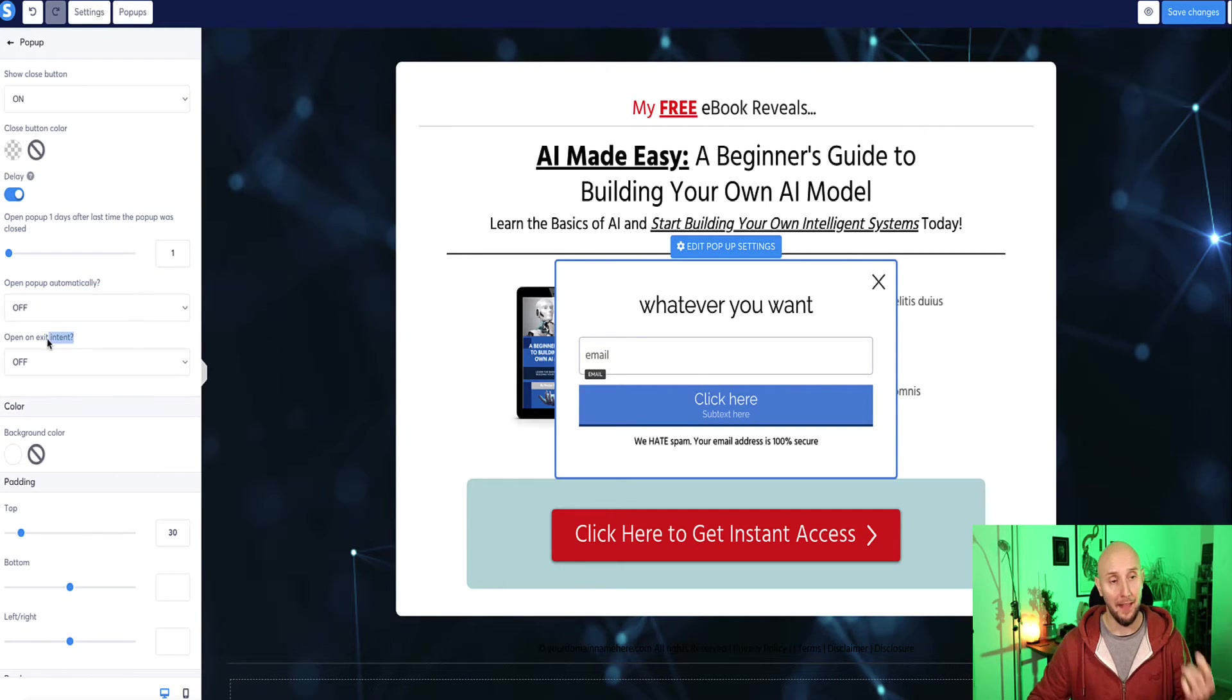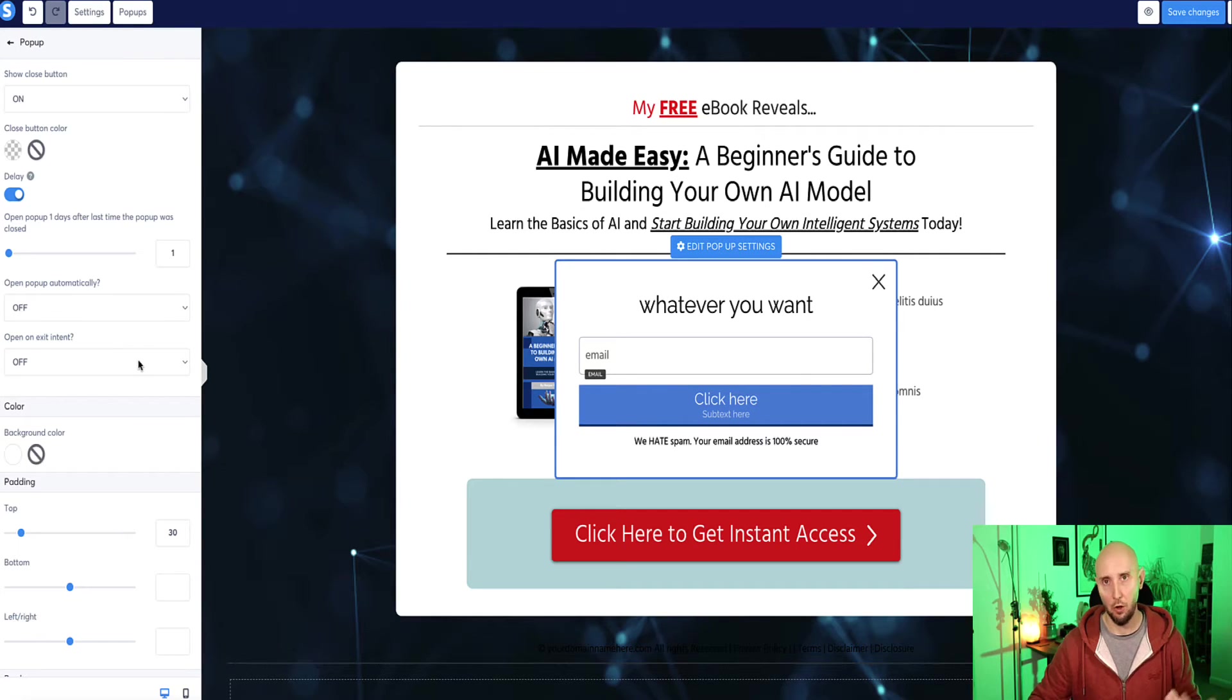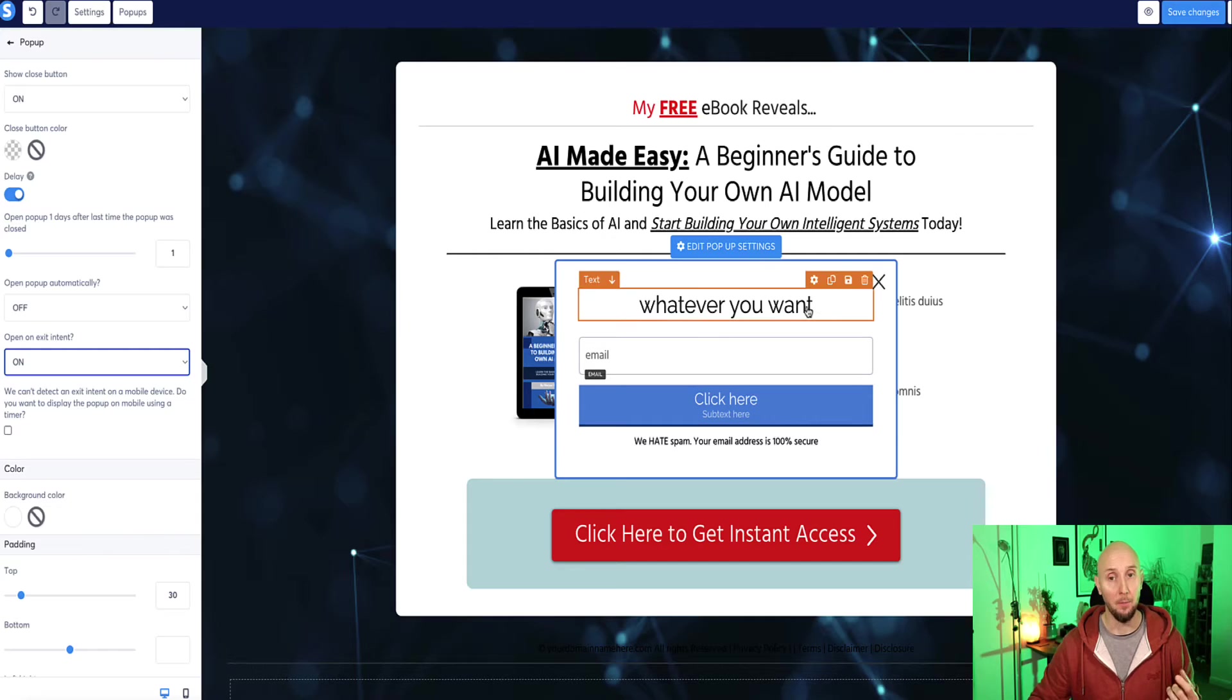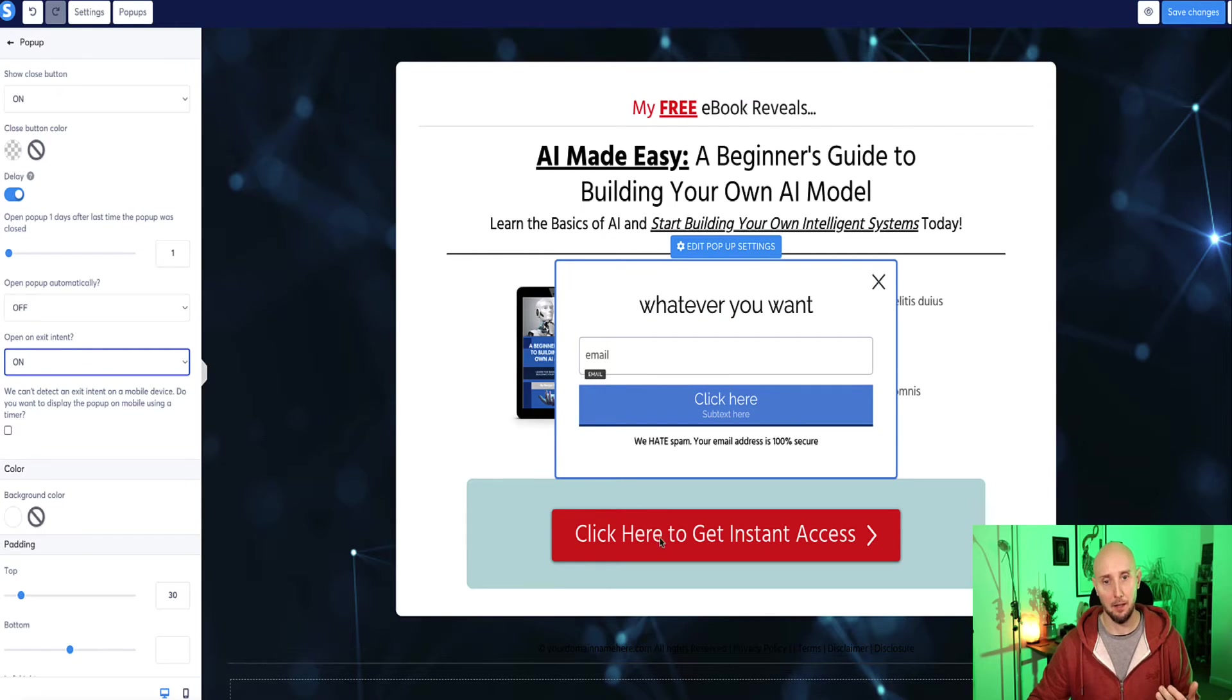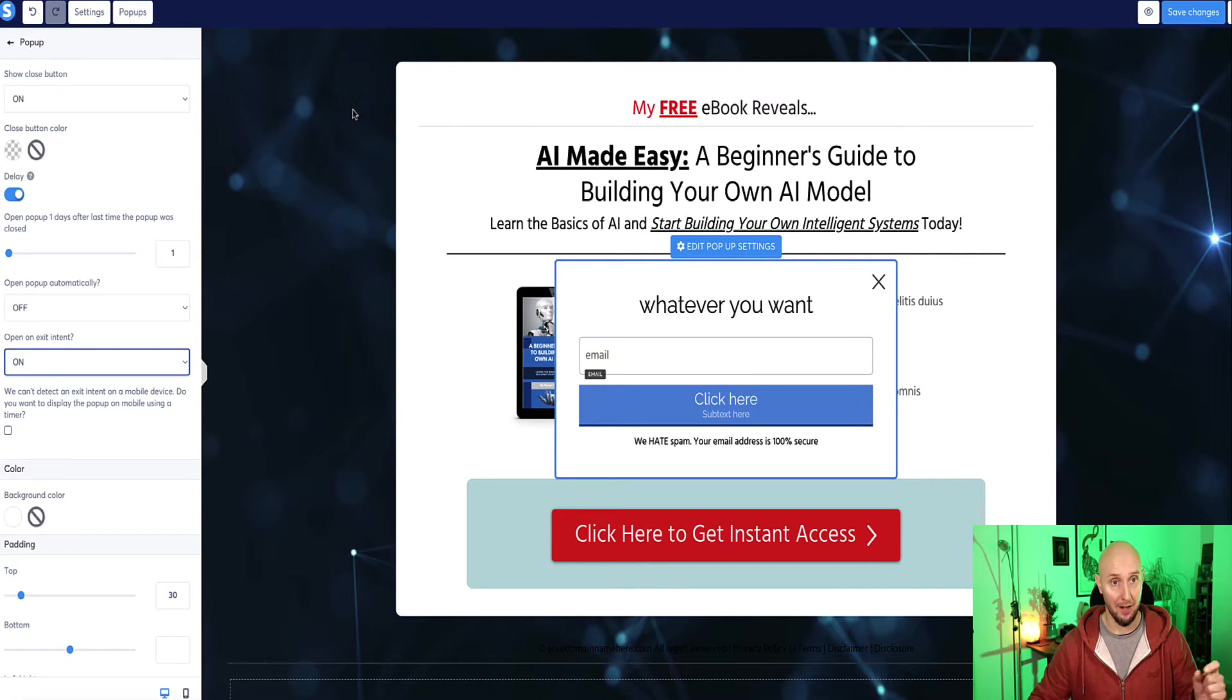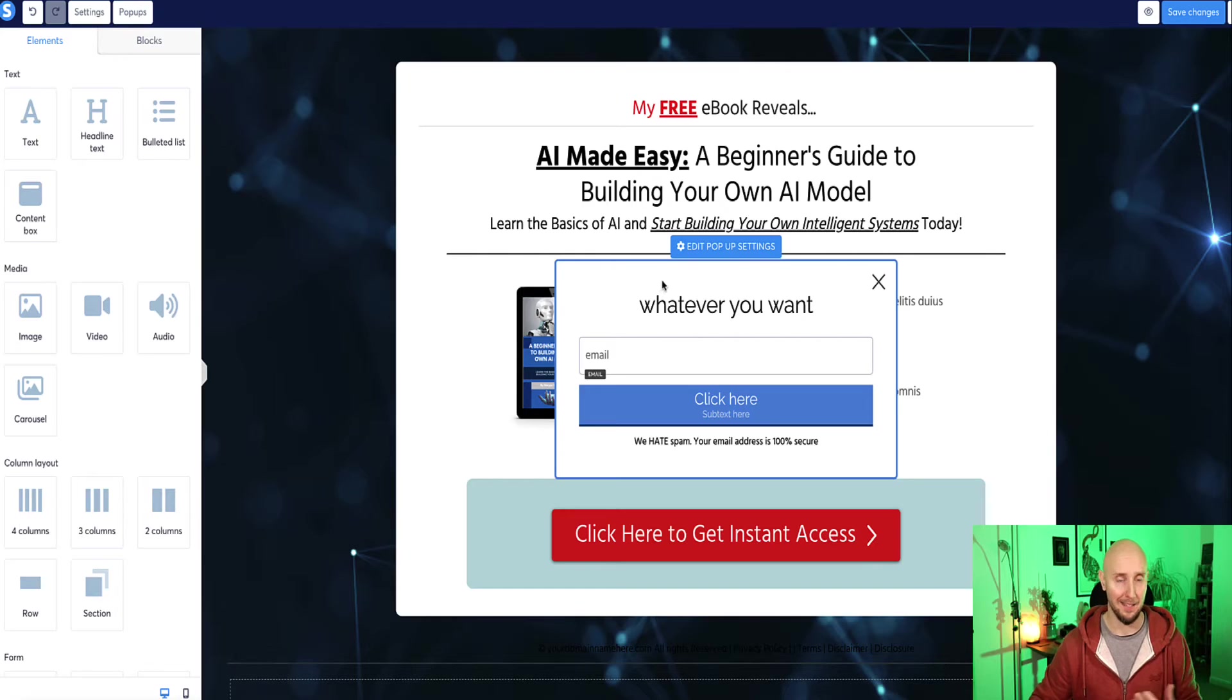And now the next option here, we have open on exit intent. So this means it's currently switched to off by default, but if I switch this to on, now if a person doesn't click the button, but instead they start to navigate their mouse to the back button, as soon as the system recognizes that the visitor is about to leave, the popup will be displayed. So that's called exit intent.